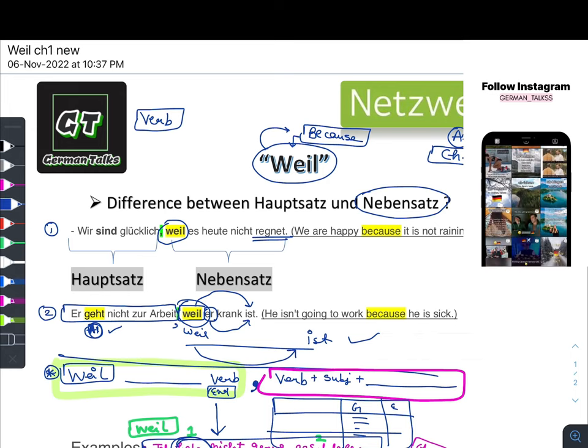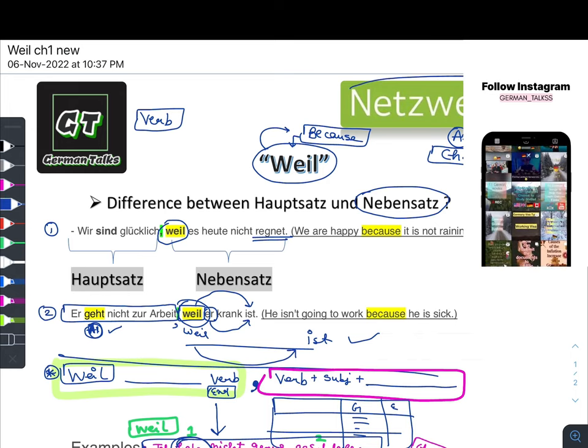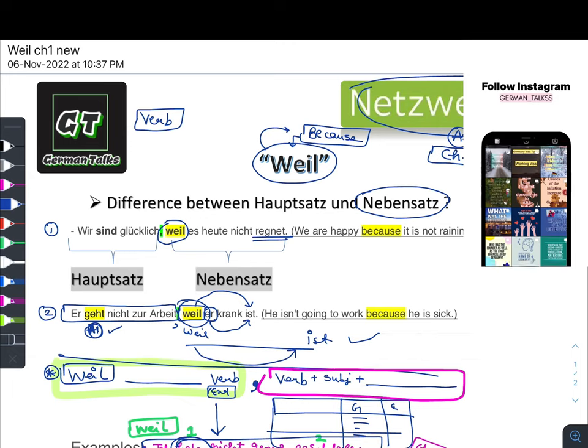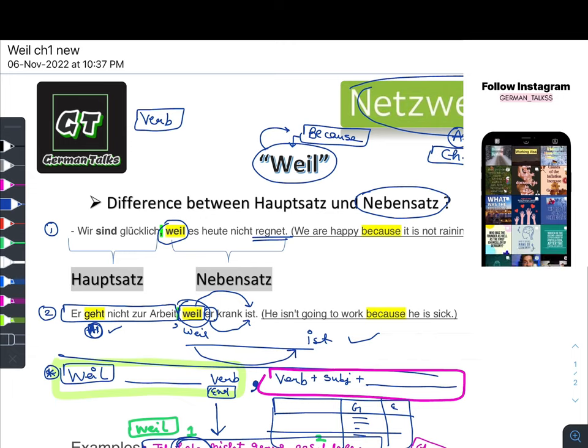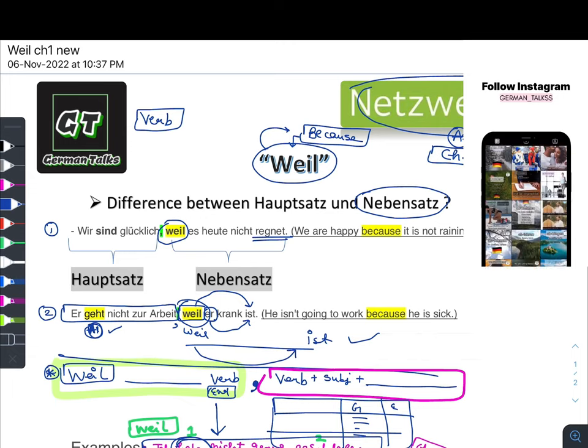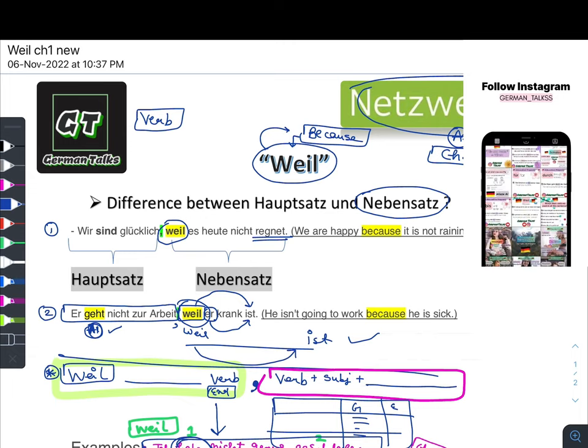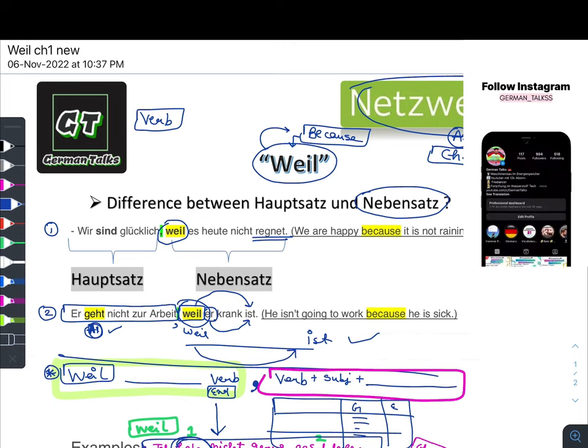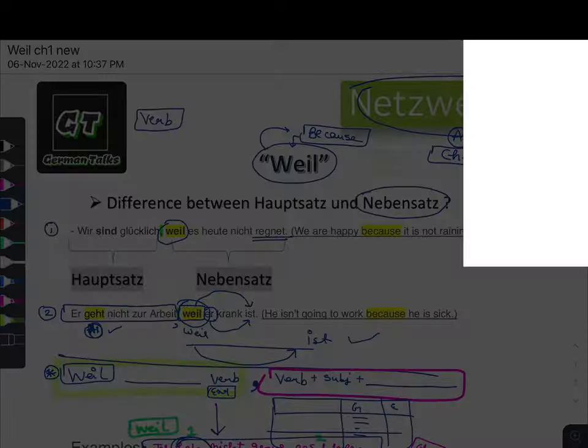If you want the Netzwerk Neu book, message me on my Instagram. That's all for today. Auf Wiedersehen! Ciao!